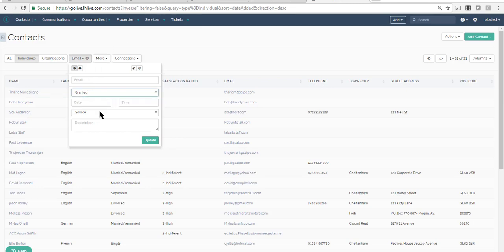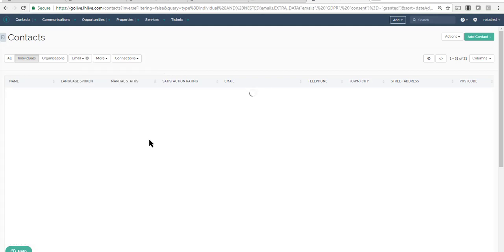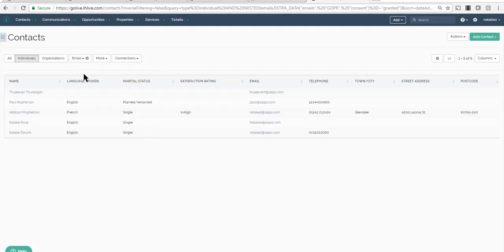And if you update your privacy statement down the line, send out re-consent emails to only contacts on the older version. Just like the standard functionality, all data collected via the portal is reportable and auditable.